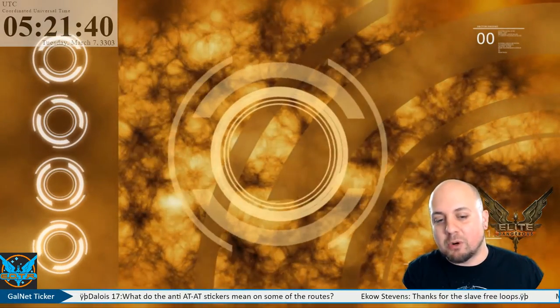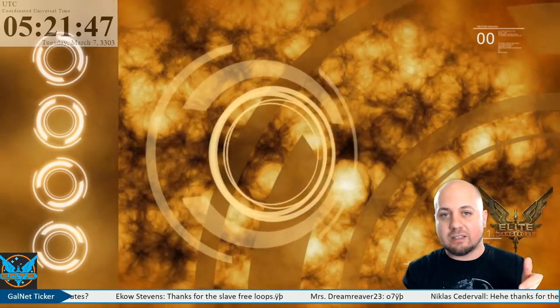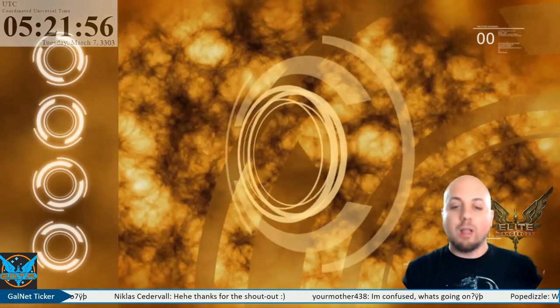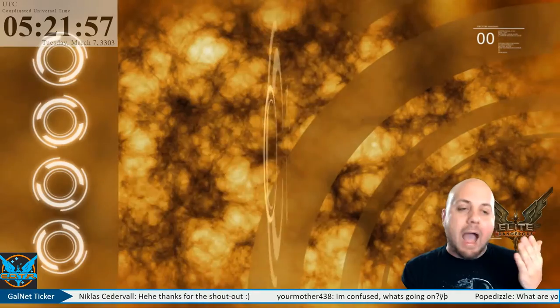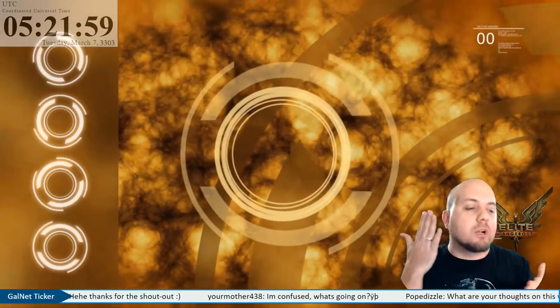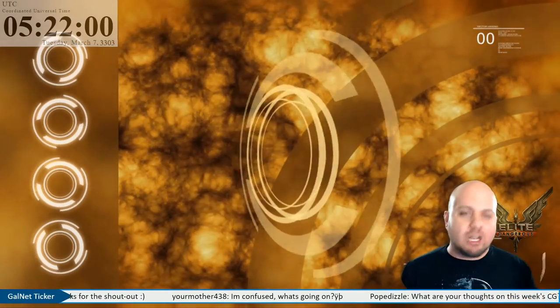Also as an inquiry, if there are any commanders out there with a working knowledge of using the EDDN, the Elite Dangerous Data Network, in a Python environment, if you can please get in touch with me. I'm trying to work on something and I think it'll be really cool but I'm trying to get my EDDN to run on a Raspberry Pi, it's not working.